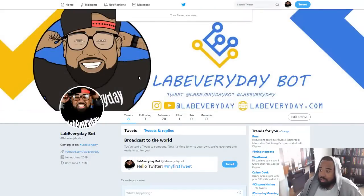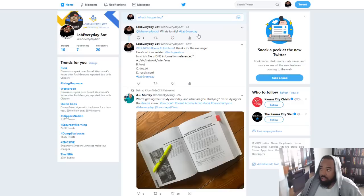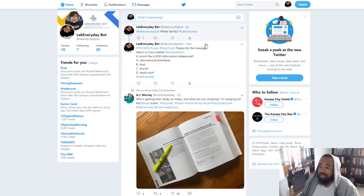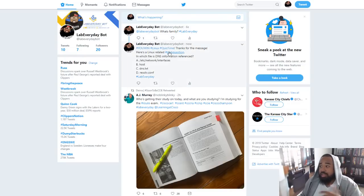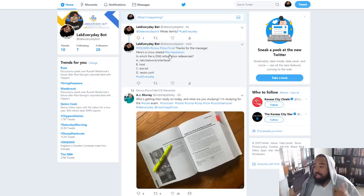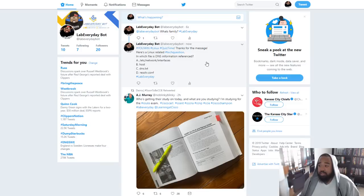Once you do this, watch this — you'll automatically get a message back. Linux quiz time! Thanks for the message, here's a Linux related tech question: In which file is DNS information referenced? And then you will have to answer the question.